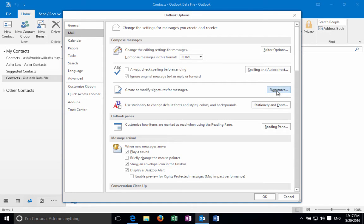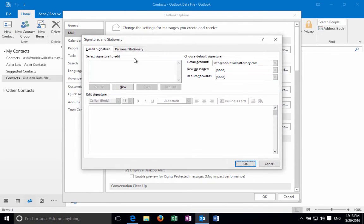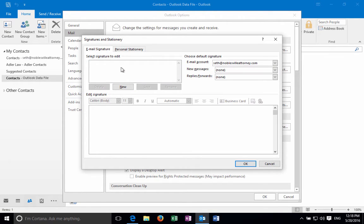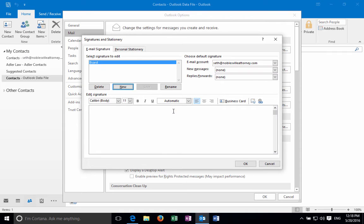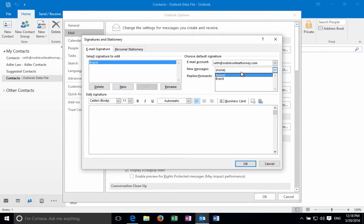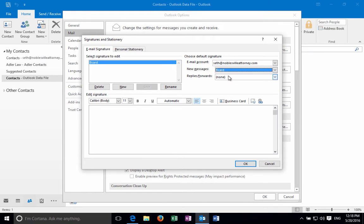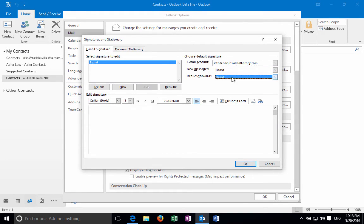We're going to go over here to signatures. If you don't have any email signatures you'll need to create one or you could choose one that's your default already and edit that if you'd like. Click new. I'm going to call it the card. Click OK. Over here you can choose whether you want that to show up every time on a new message or on a reply and a forward as appropriate.